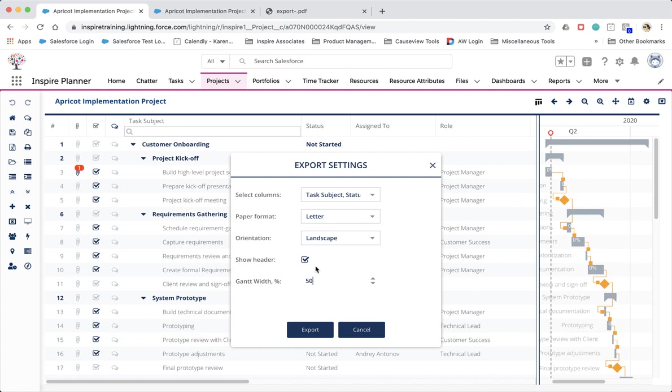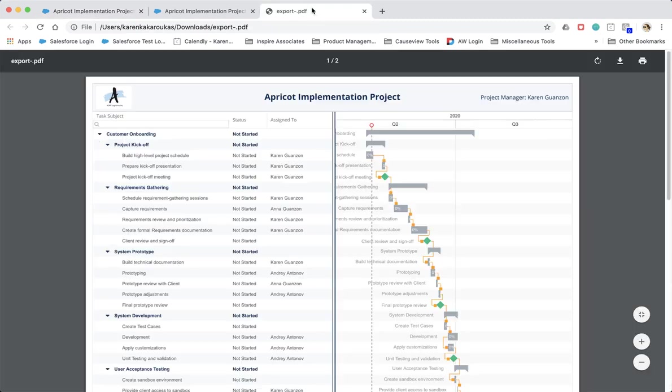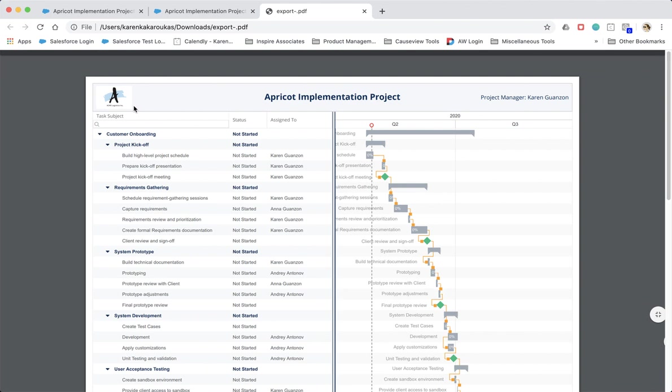When including headers, the header now displays the project name as well as the project manager. You can also choose to configure a company logo within the Inspire Planner custom settings. When the logo is configured, it will display your company logo at the top left corner. We recommend visiting our help articles to find out how you can configure your company logo.